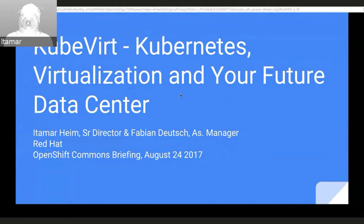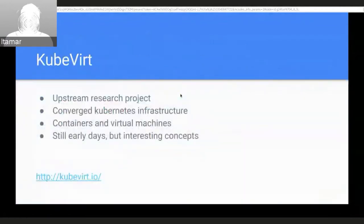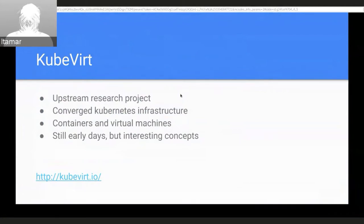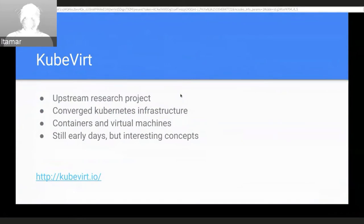I'm Itamar Haim. I run the engineering groups for system virtualization and container management at Red Hat. Fabian Deutsch, presenting with me, is leading the engineering effort around KubeVirt. KubeVirt is an upstream research project where we're looking at whether we can use Kubernetes for converged infrastructure — meaning containers and virtual machines together. It's early days but there are interesting concepts worth sharing around Kubernetes extensibility.